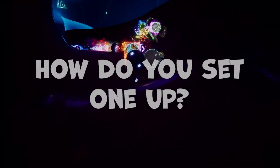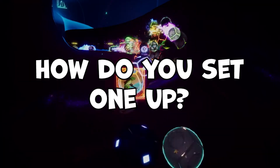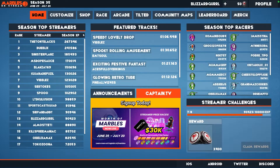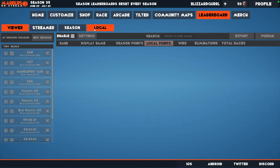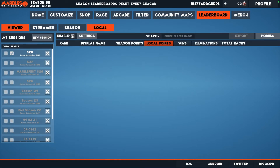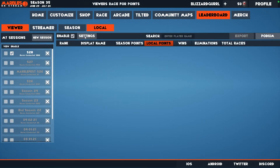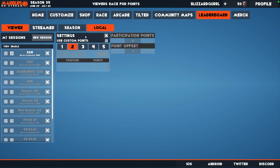How do you set up a local leaderboard? From the home screen, go to Leaderboard at the top and then click Local. The first thing you want to do is check the box next to Enable and then click Settings.